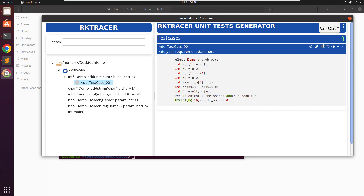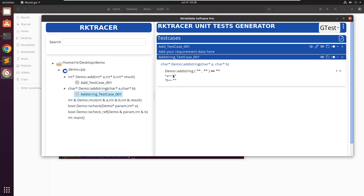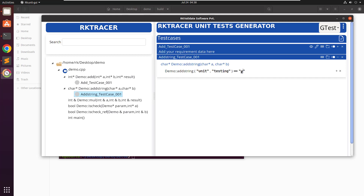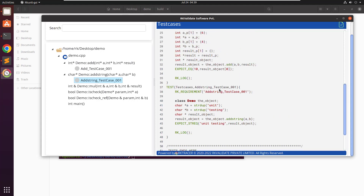Let me click on this to disable that option and add one more function. Intentionally I will add a space here — so it should be 'unit test' without the space. Now let me save this. Here also we get two options — click here and this is a new test case that was generated. You can see 'unit unit' and this is the expected value. This was the earlier test case.